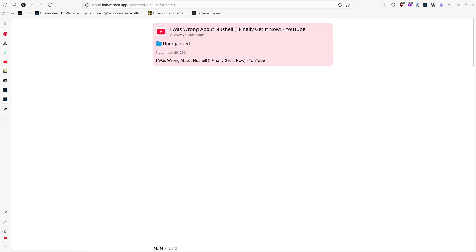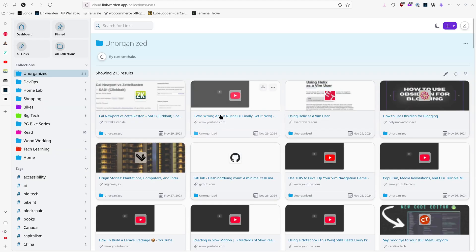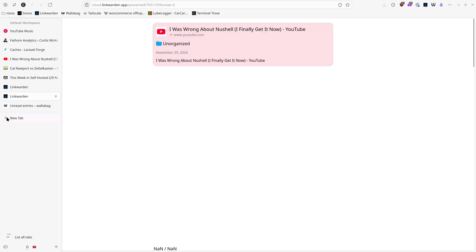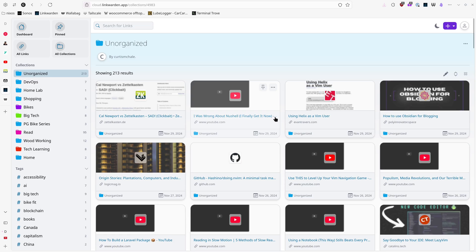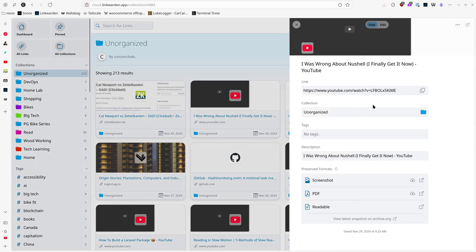So here's the problem: I get that they don't want to download the entire YouTube video, but I want to see the YouTube video embedded right here. With text articles it actually saves a copy of the text, which we'll see in a minute. I set it so that clicking the link takes me to the source Linkwarden has saved. There are three options — you can show link details, and it has a screenshot, a PDF, and a readable format. You can also view the latest snapshot on archive.org, so it actually sends it there as well.